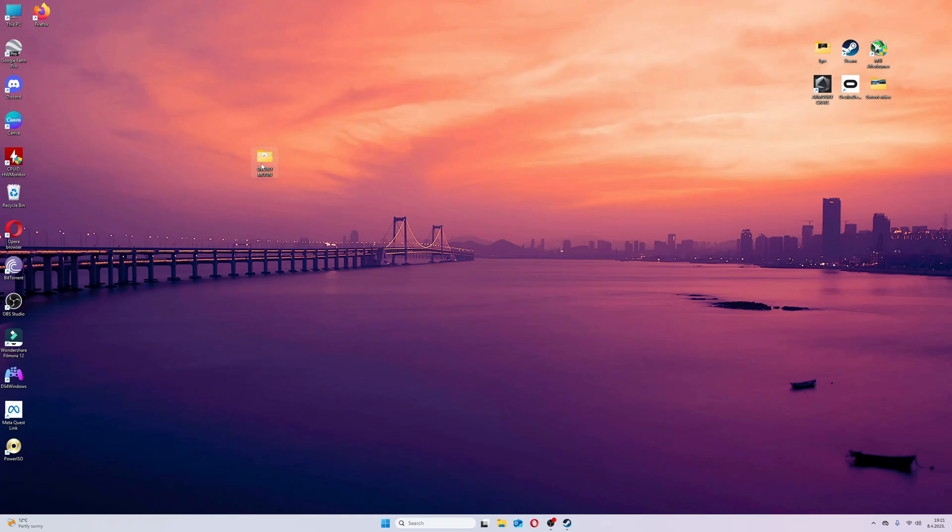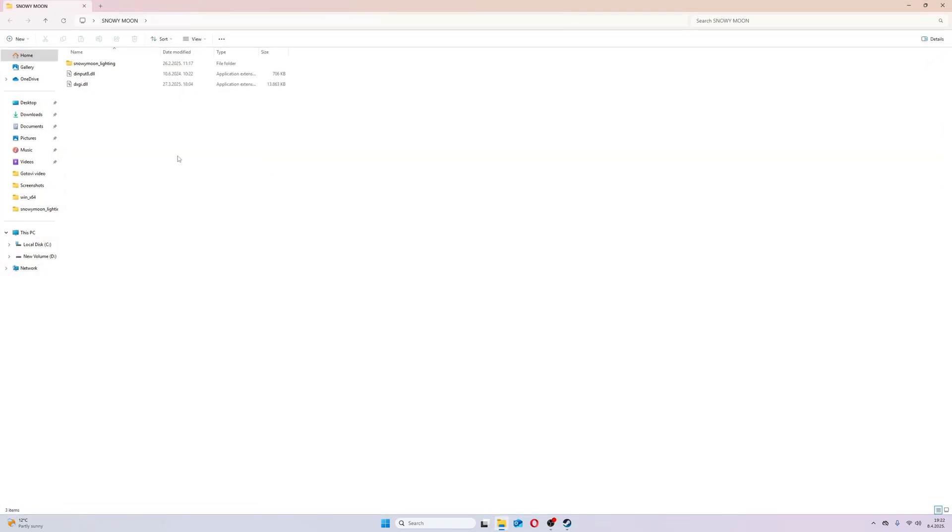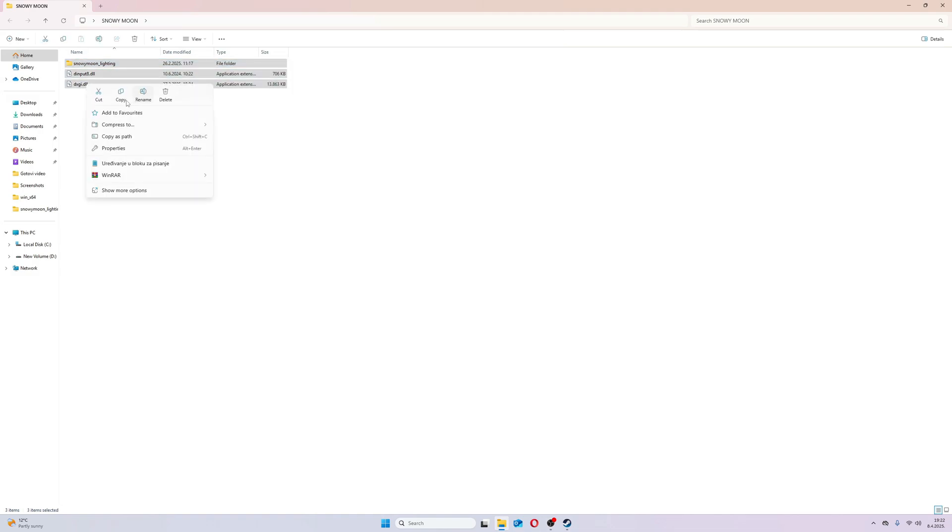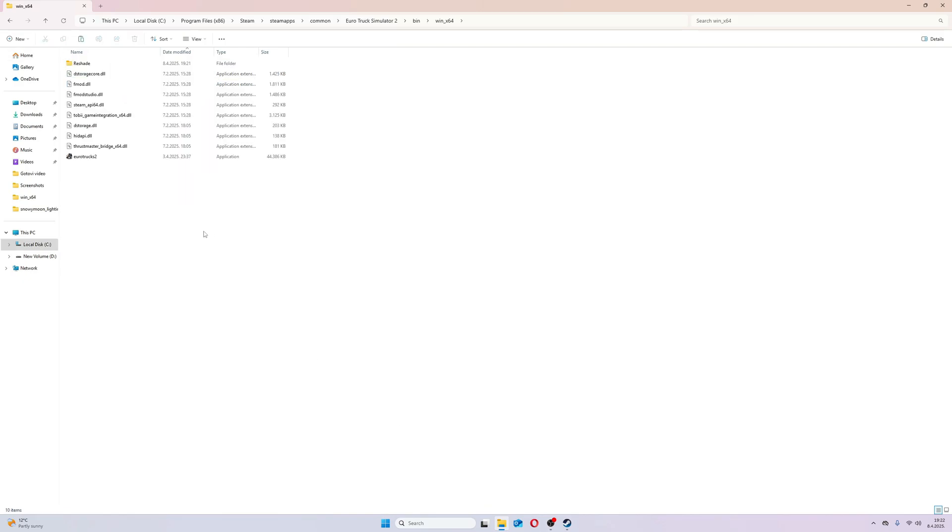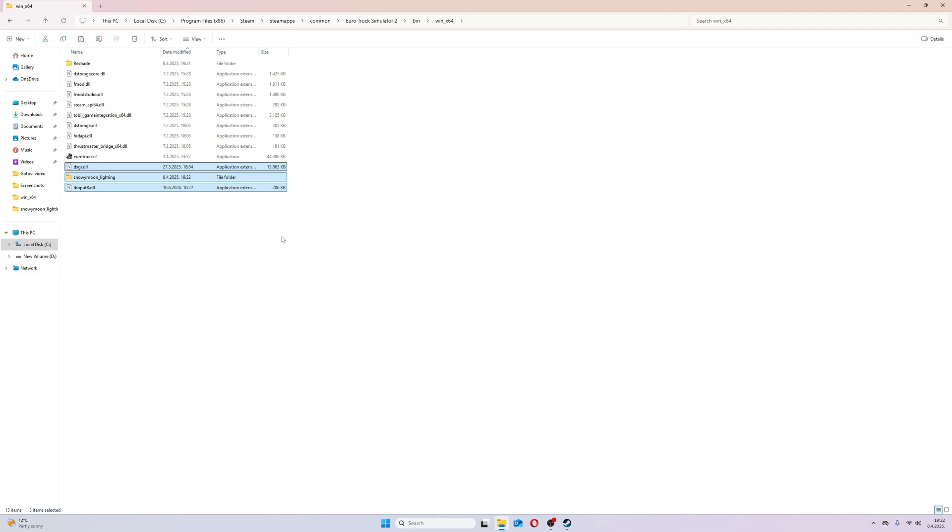Next thing to do is copy Snowy Moon files and paste them into ETS WinX64 folder. Now, we have Reshade and Snowy Moon in our ETS2 game.